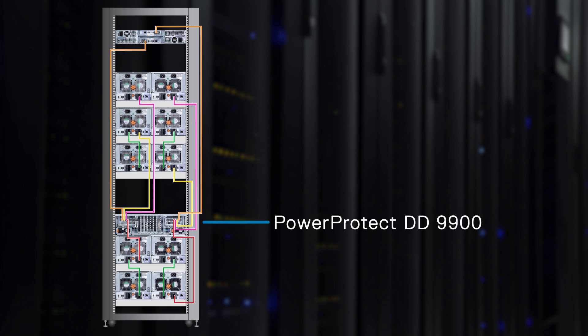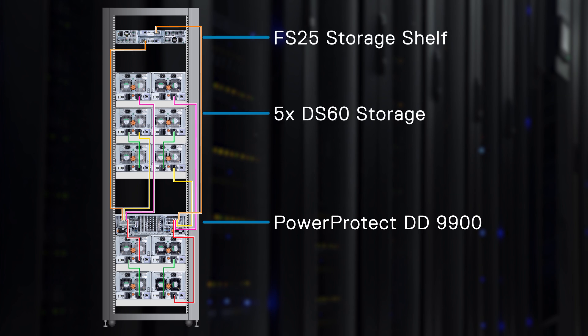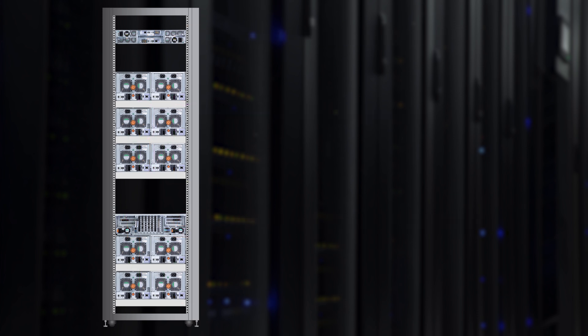If you have purchased a pre-racked system, this is what it should look like. You can see the PowerProtect DD9900, five DS60s, and the FS25. These are positioned in the rack to make cabling as simple as possible.